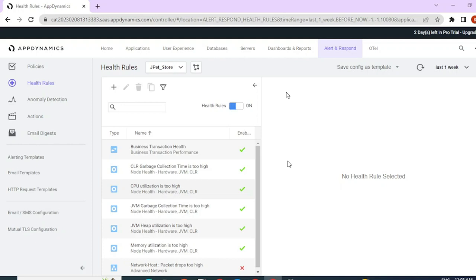There are two components that need to be understood for monitoring your application. One is your health rule and the other is your policies. A health rule is basically just a condition that you define to monitor your application, and this health rule will continuously monitor that condition. If that condition breaches or if that event occurs, then it will trigger something called a policy. Policies help you define certain actions that you can perform whenever health rule breaches happen. So if a condition is met and a health rule is breached, then you can use a policy to trigger an email alert, call a REST API, or perform some remedial action like running a script on a server.